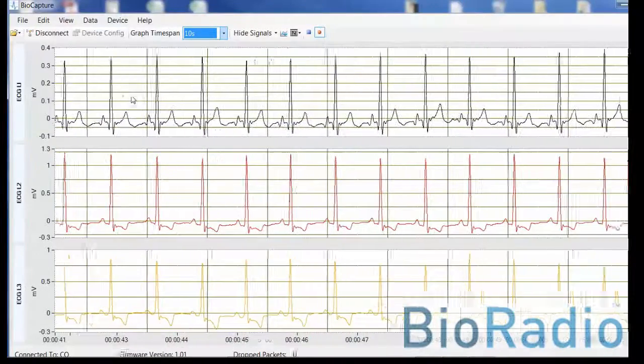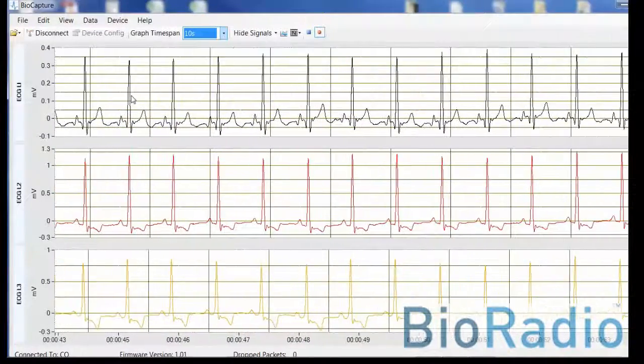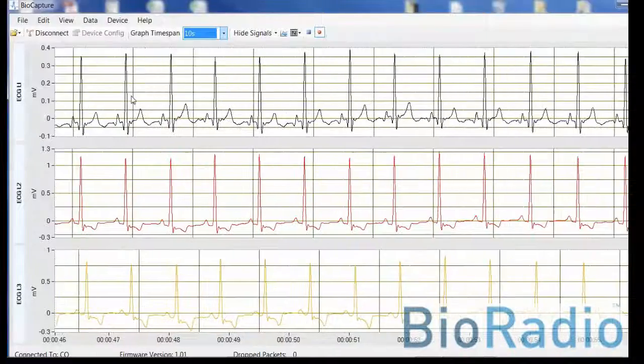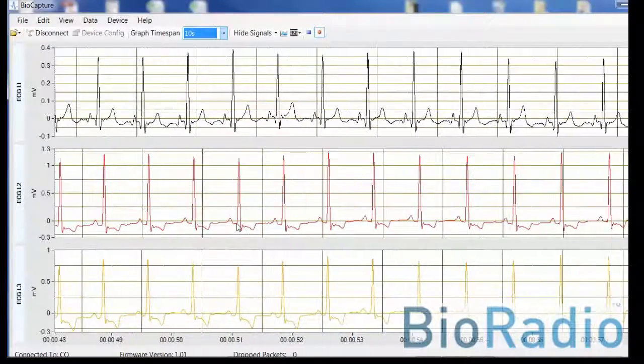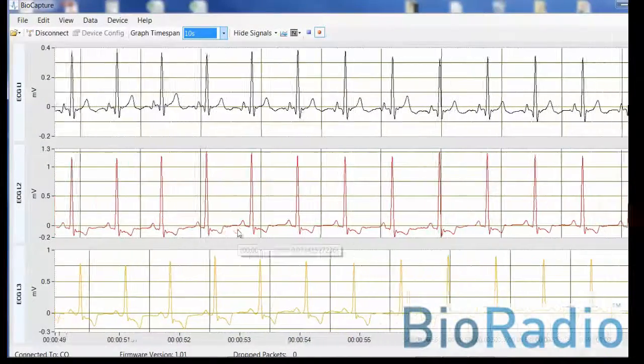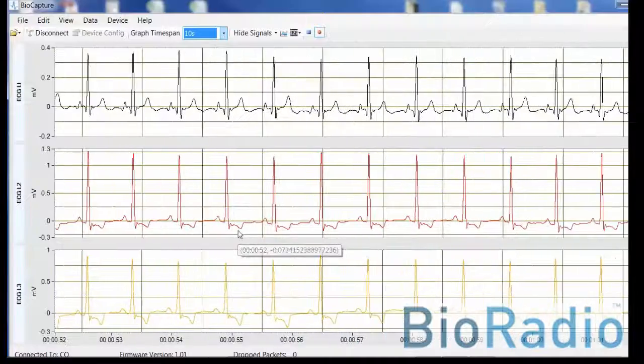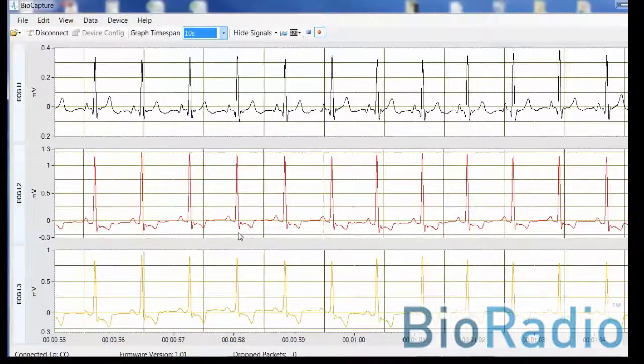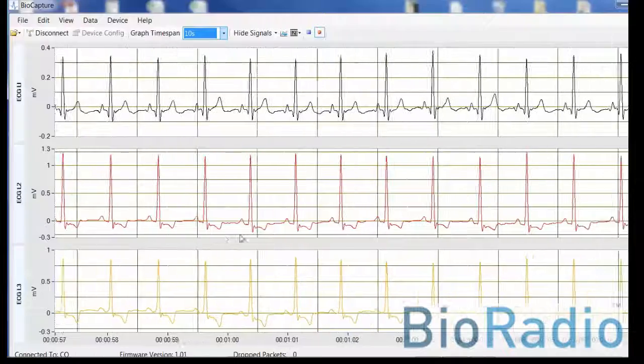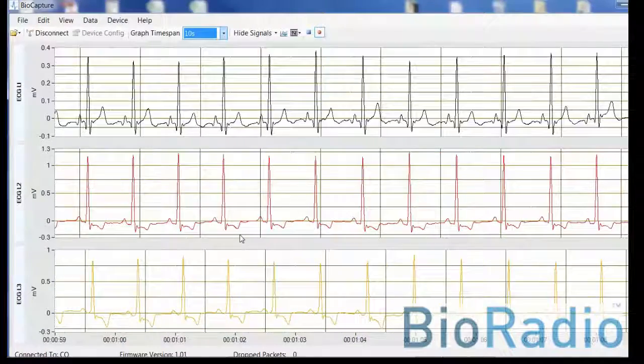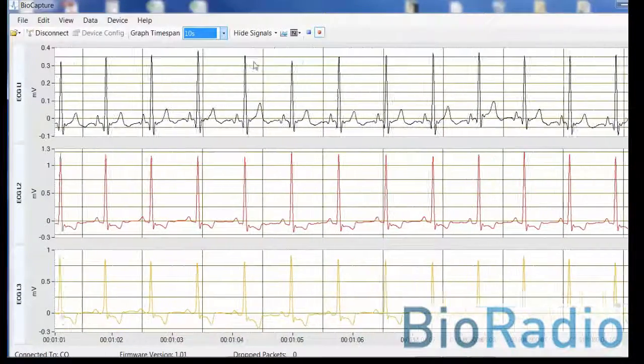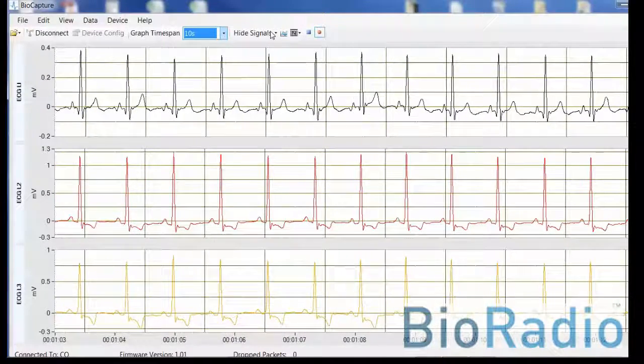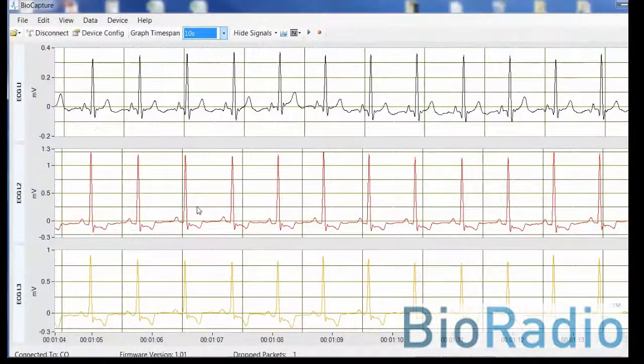As you see here, you can view the QRS signals. As you're acquiring the signals, you can program different sampling rates. Once you've gathered your data, hit the stop button.